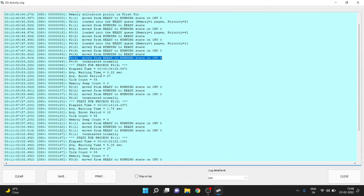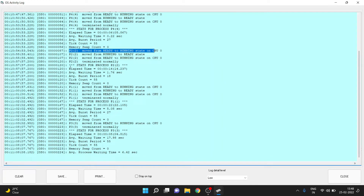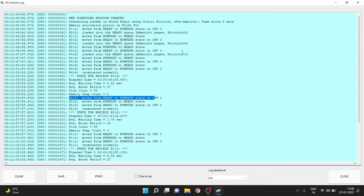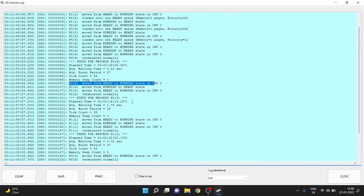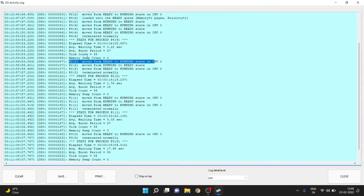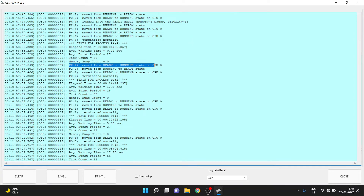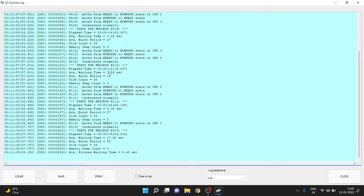Process 4 was terminated once it was complete. Then process 2 took over because it had priority 2, and then it finished itself since nothing was more prioritized. Then process 1, which had priority 3, picked up and then was over. Finally process 3 picked up and finished. For process 4, elapsed time was 0.6 seconds, burst period was 5 seconds. For process 2 it was 14 seconds with a waiting period of 1.76 seconds. For process 1 it was 22 seconds with average wait time of 5.08 seconds. For process 3 the waiting period was 17.98 seconds and elapsed time was 4.81 seconds. The average process wait time was 6.42 seconds.